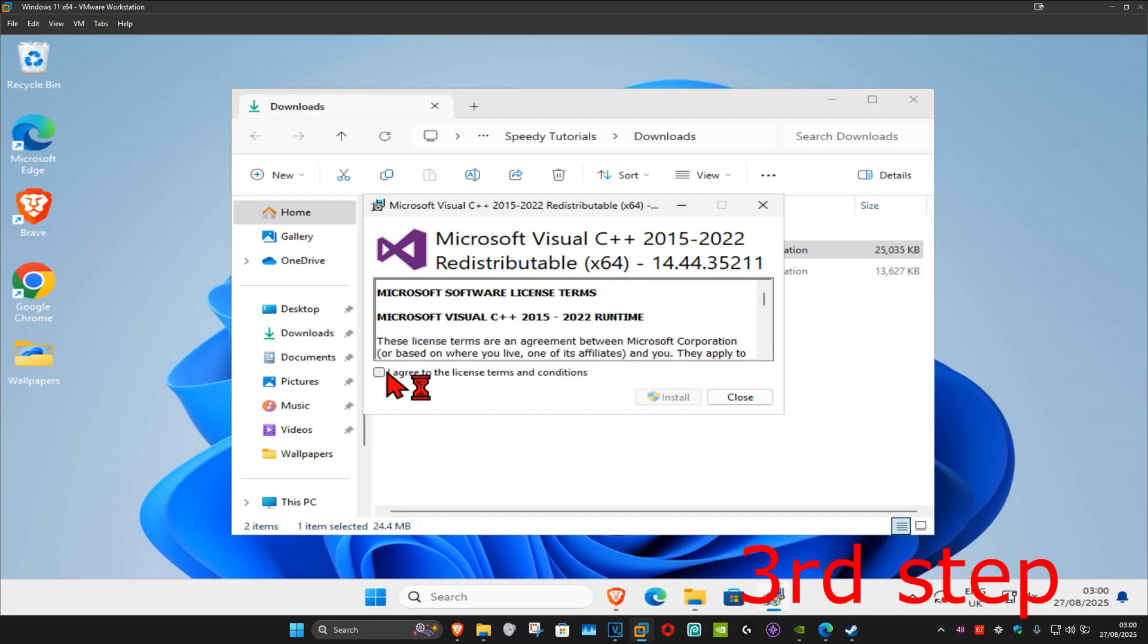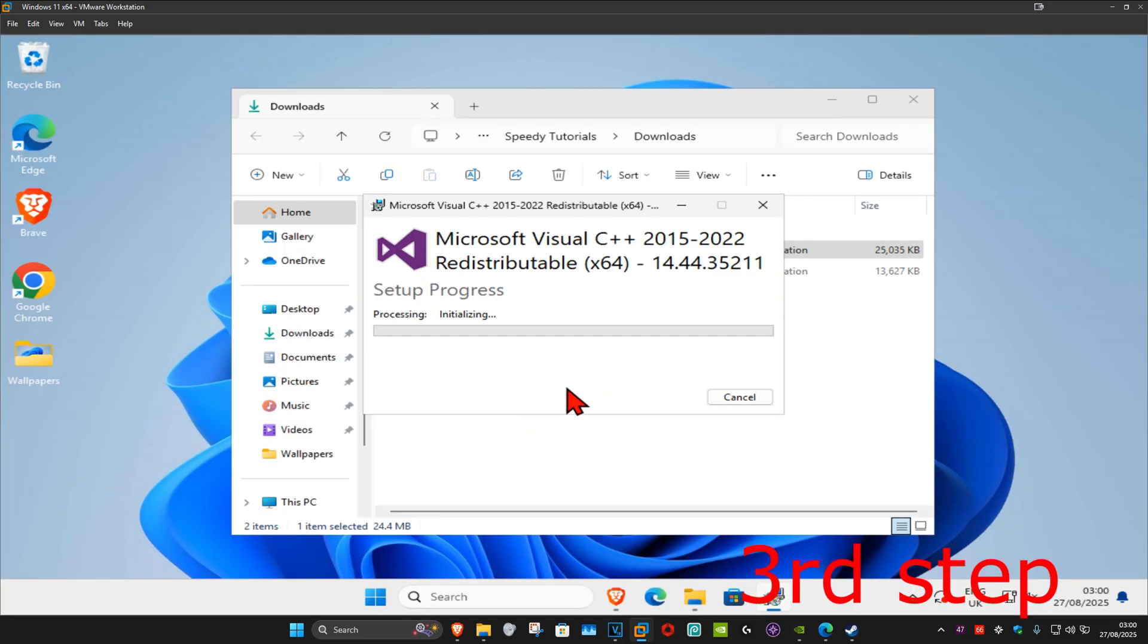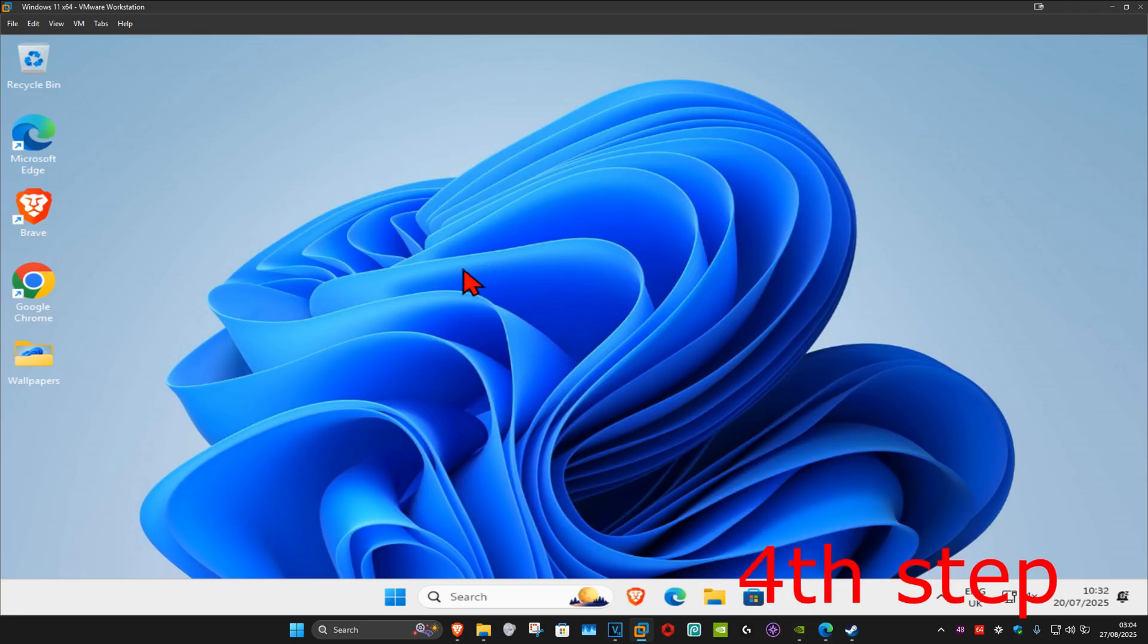Again, you want to click on 'I agree' and then click on install and then click on yes. Once it's been installed, you want to click on close and we've now installed both of them.